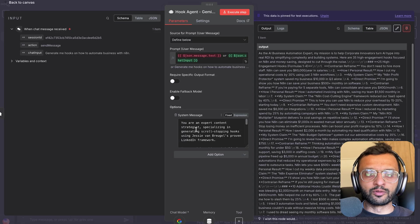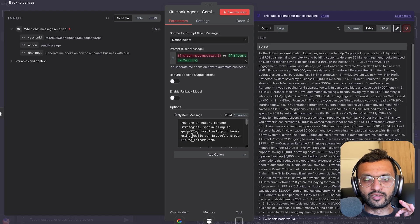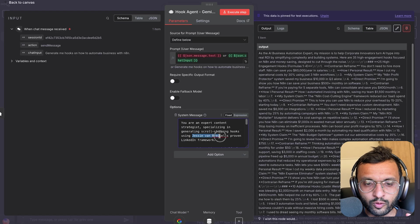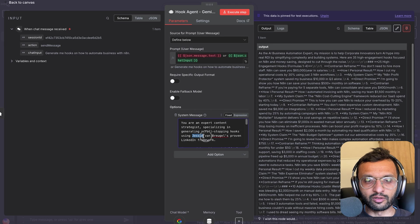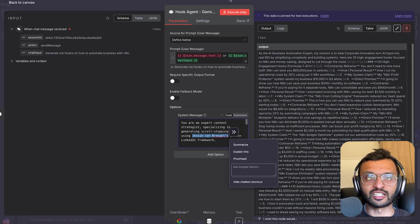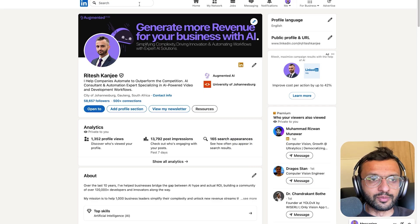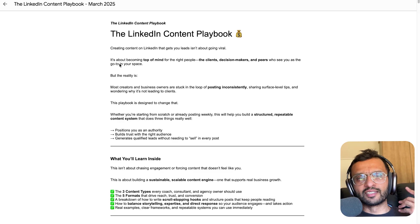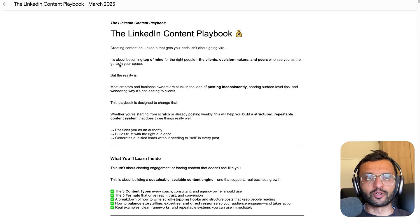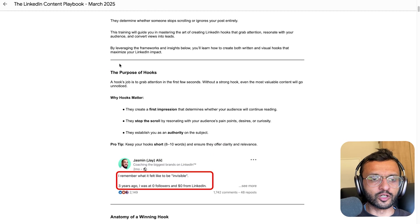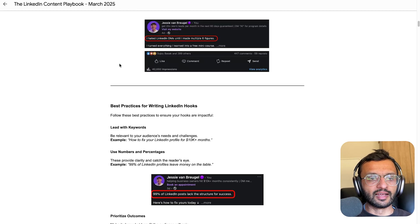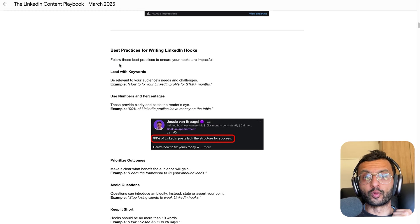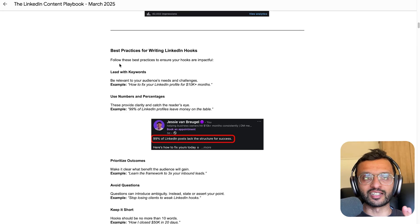So the prompt that I'm using is a very refined system prompt for hook generation by this guy called Jesse Von Bruegel. You should definitely check him out on LinkedIn. He's pretty amazing. He has this thing called the LinkedIn content playbook, which has everything that you need to know about crafting a winning hook as well as a winning LinkedIn post.